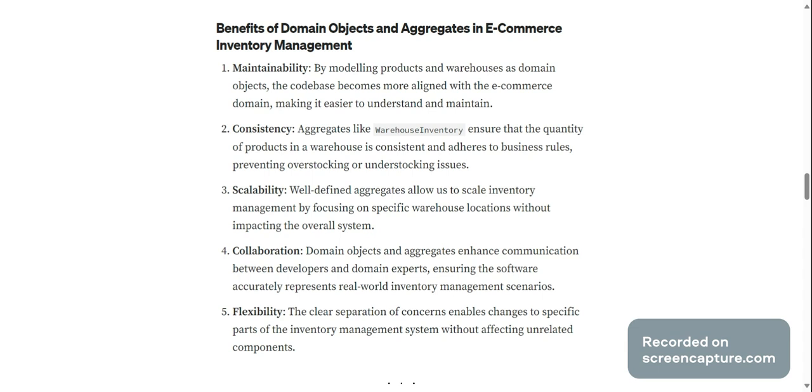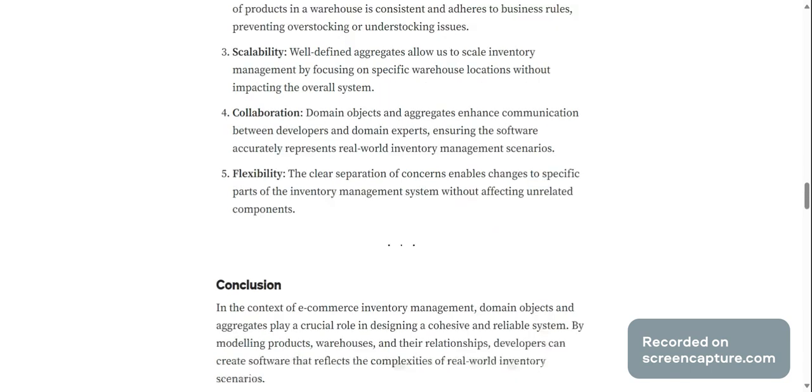Flexibility: the clear separation of concerns enables changes to specific parts of the inventory management system without affecting unrelated components.